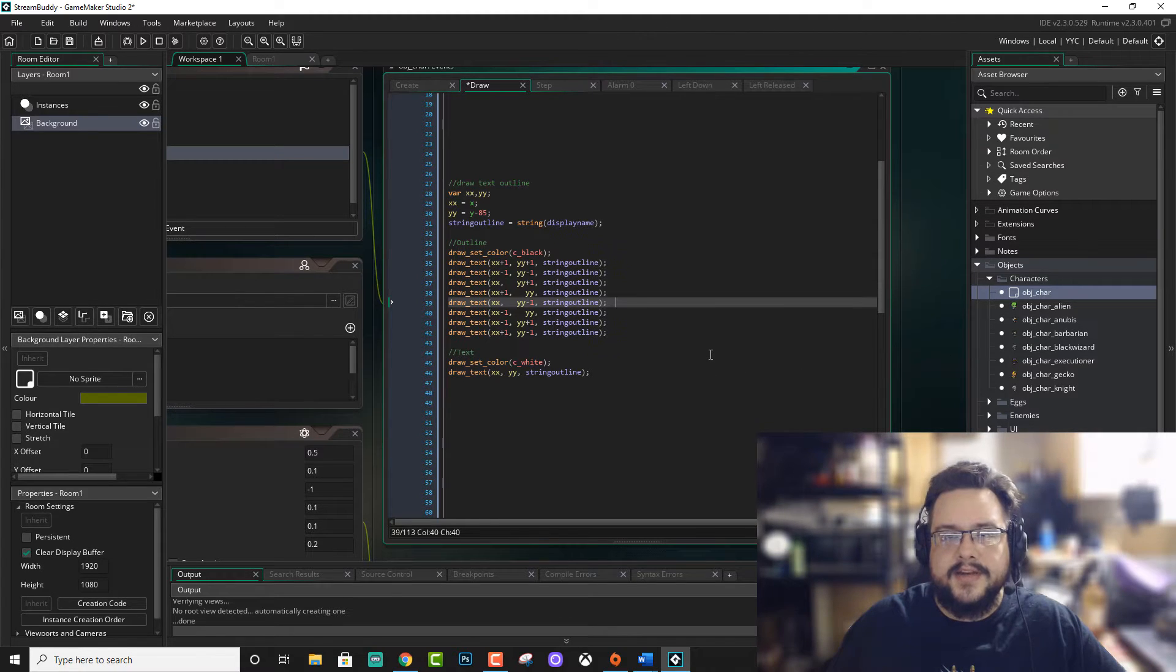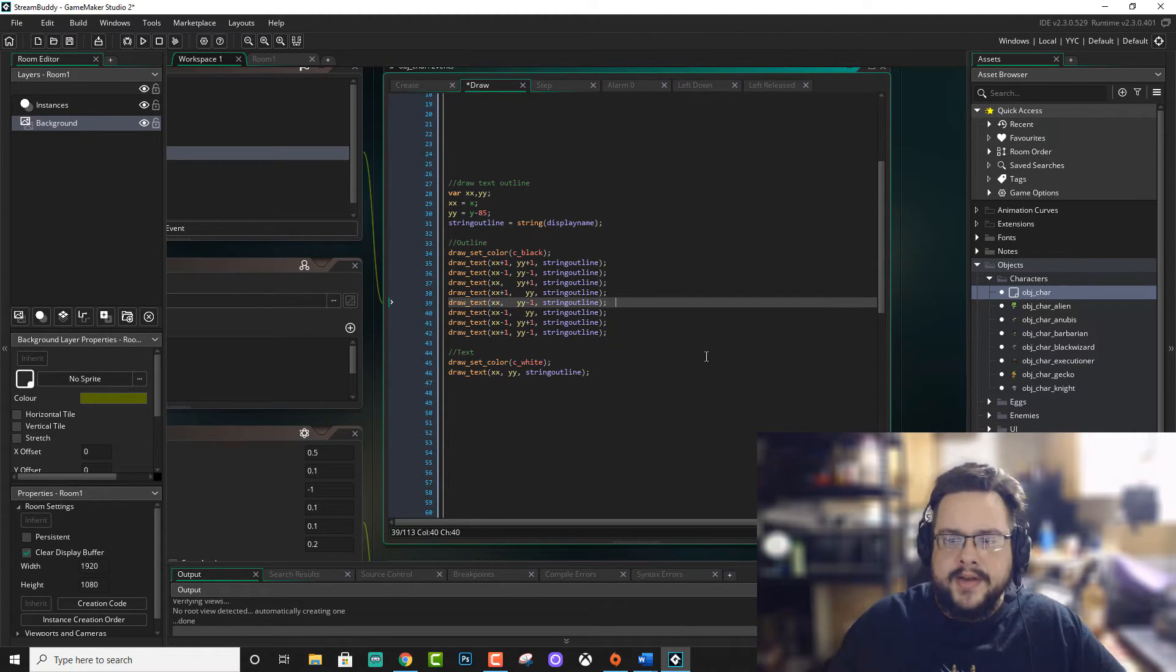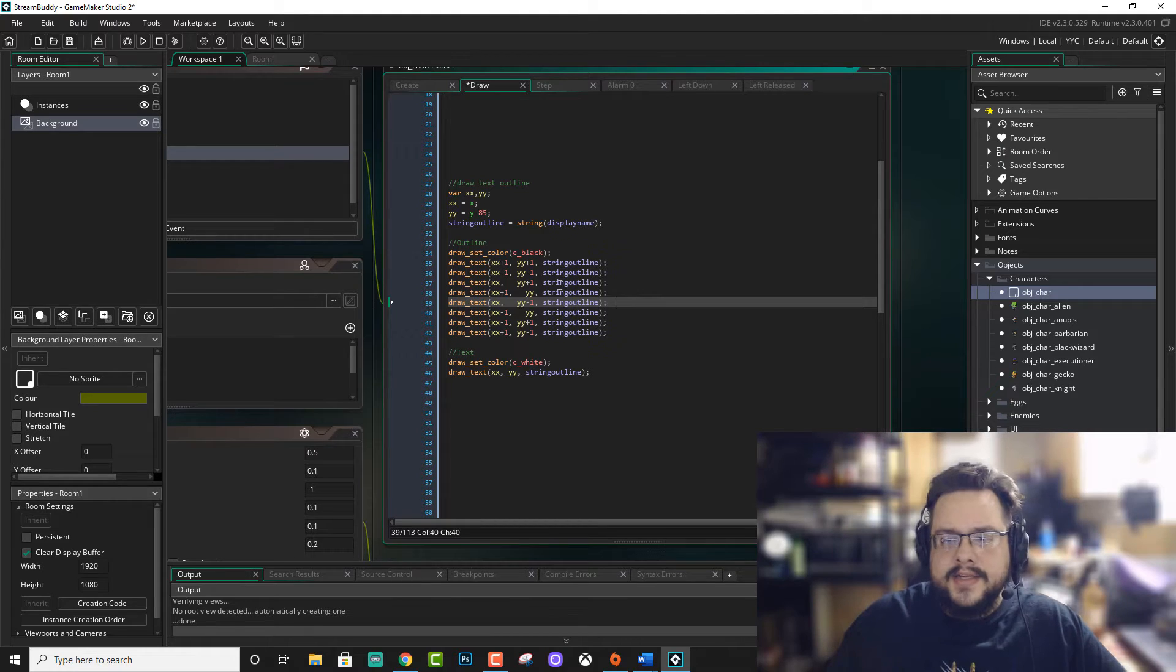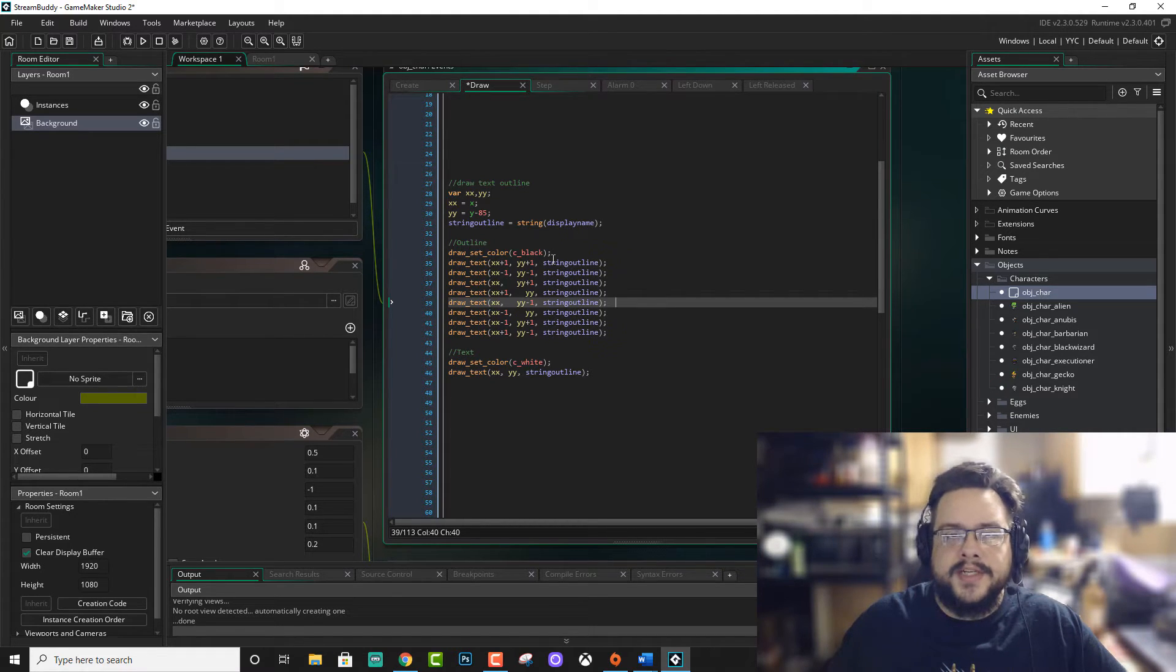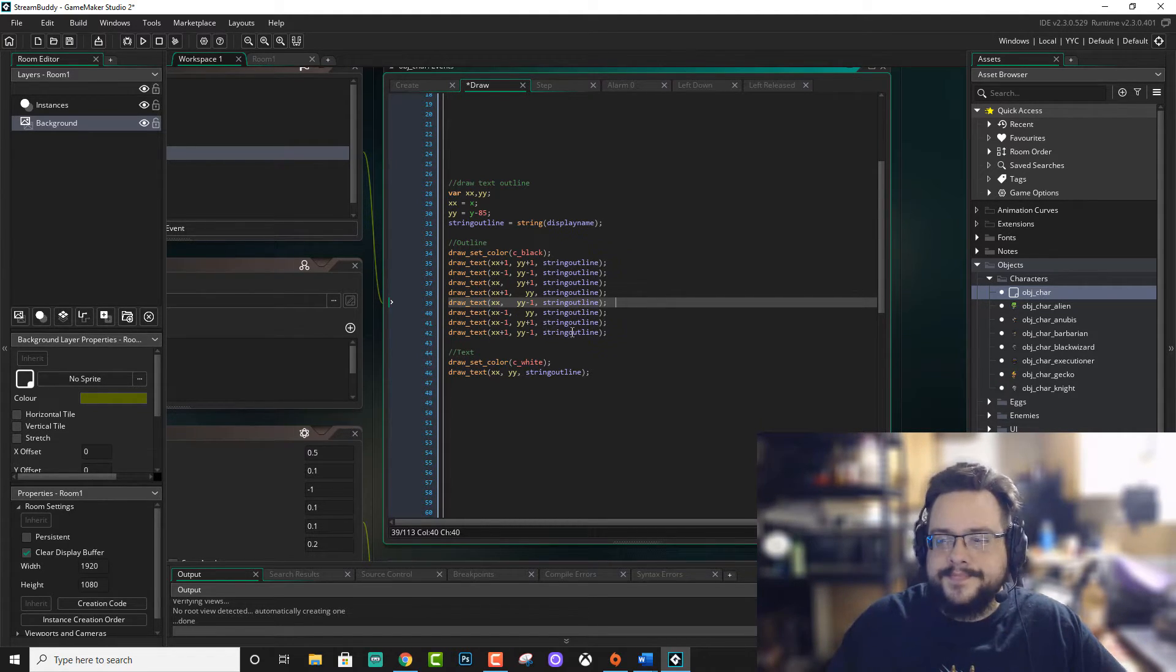So it's actually a lot simpler than having to figure out any kind of extensions or shaders or anything like that that's going to find your sprites and outline them or something like that. It's really just drawing the text a bunch of times in a slightly different position.